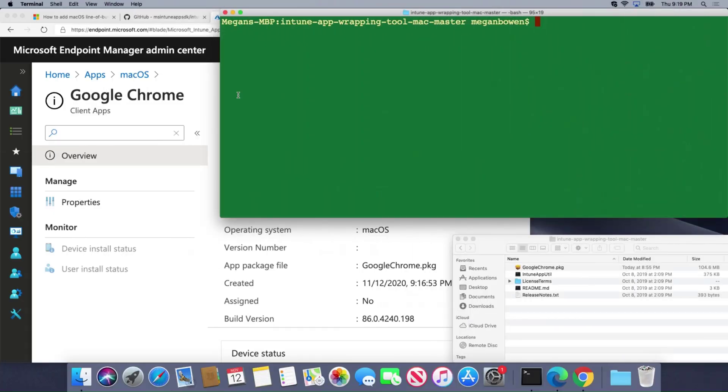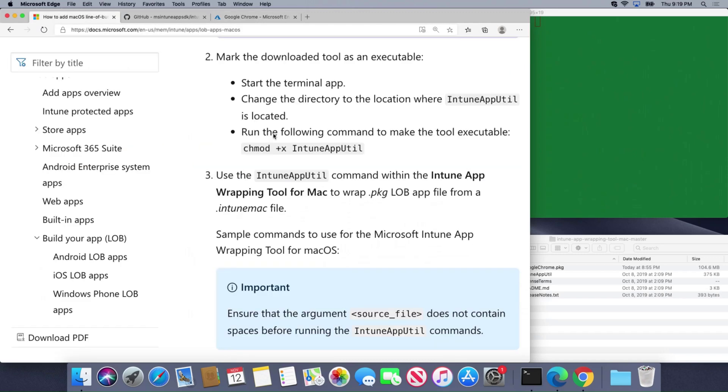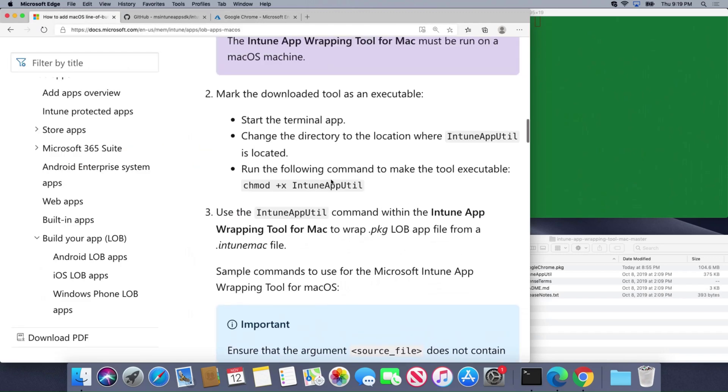To do this I've already gone to the website here and I'm going to run some commands. I've already downloaded Intune App Util.